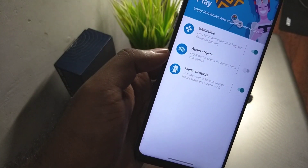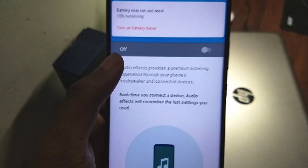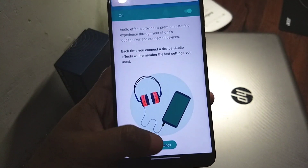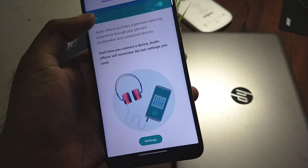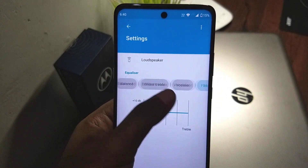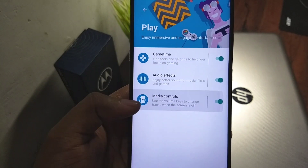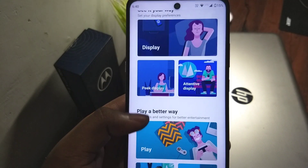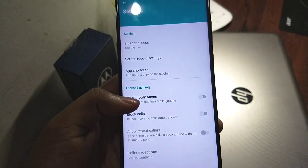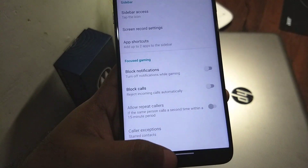In Game Time, if you go to audio effects, only the graphics have changed, otherwise it's the same. You have your usual equalizer with the normal equalizer settings we had previously — only some animations have changed. The Game Time options have not changed but the interface has changed.